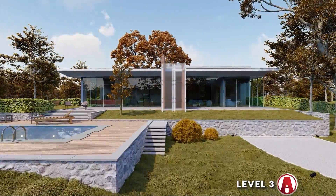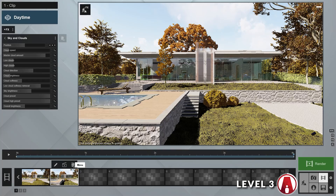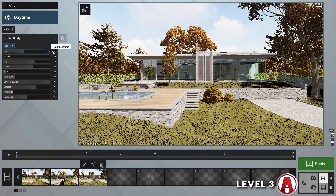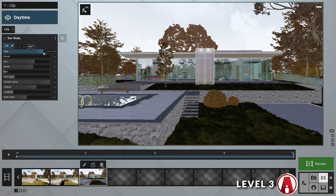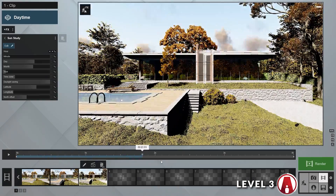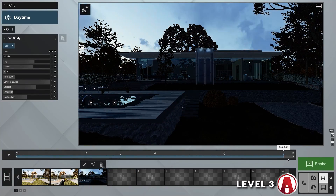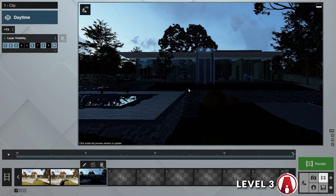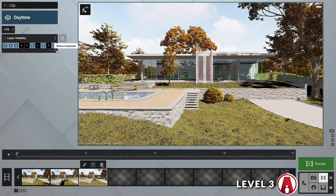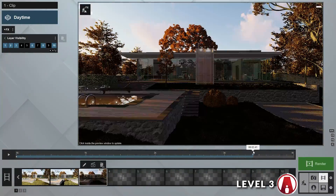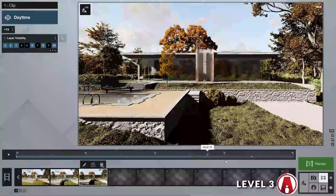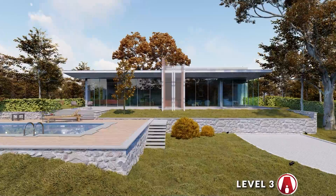That looks good. I'll make another copy of this clip. Now let's go back to the sun study effect, go to the second keyframe, and change the hour to even later in the evening — so now we have a day to night animation. For the next part, let's add a layer effect to our clip. I can create one keyframe at the start and another one when it's almost night time, then turn on the layers for interior and exterior lights. Now I have an animation where the lights turn on at night.